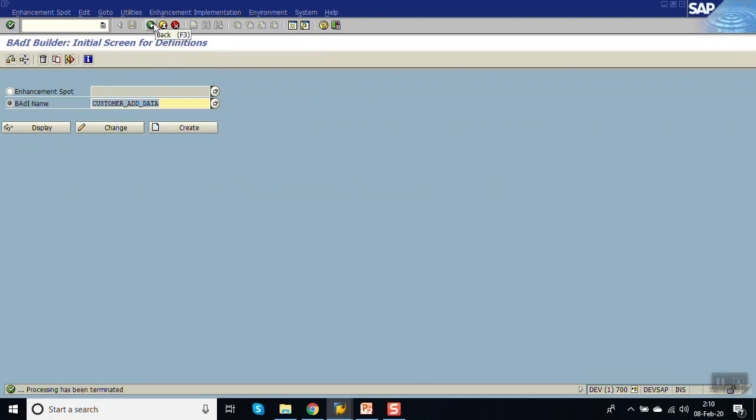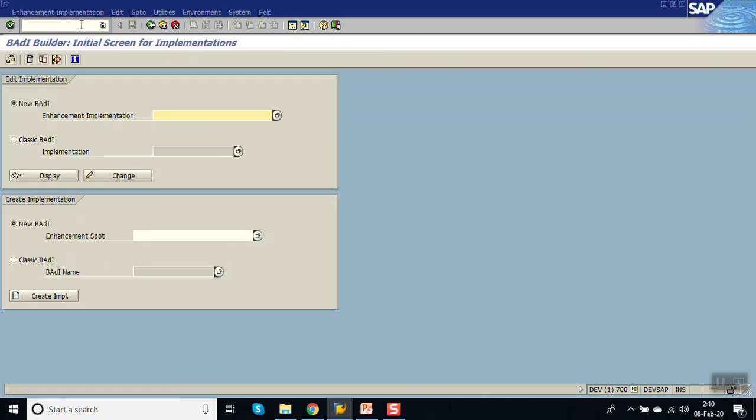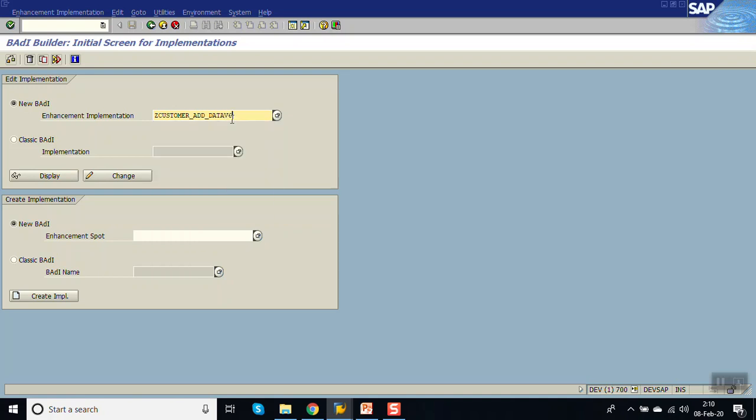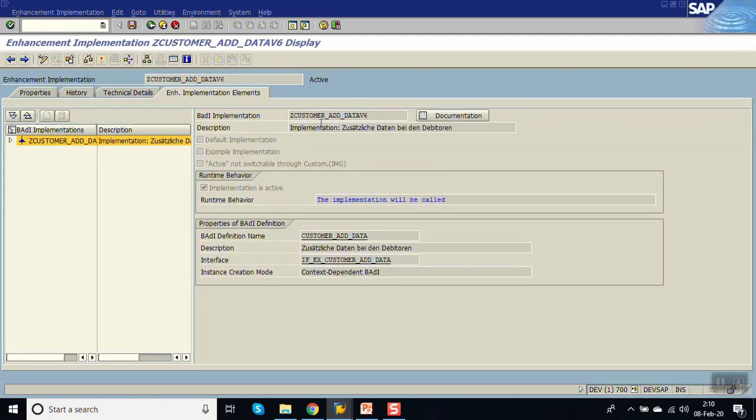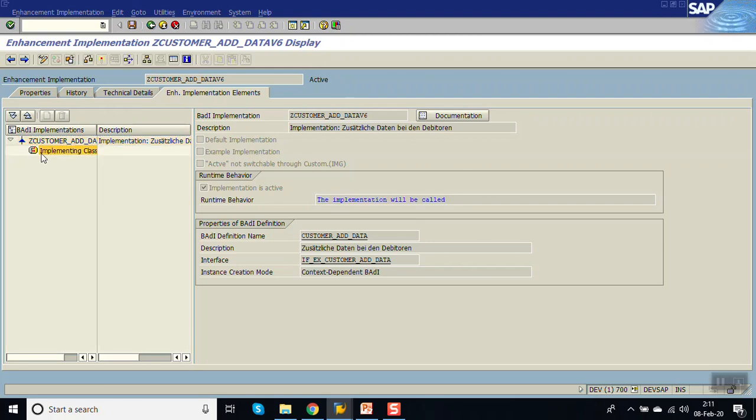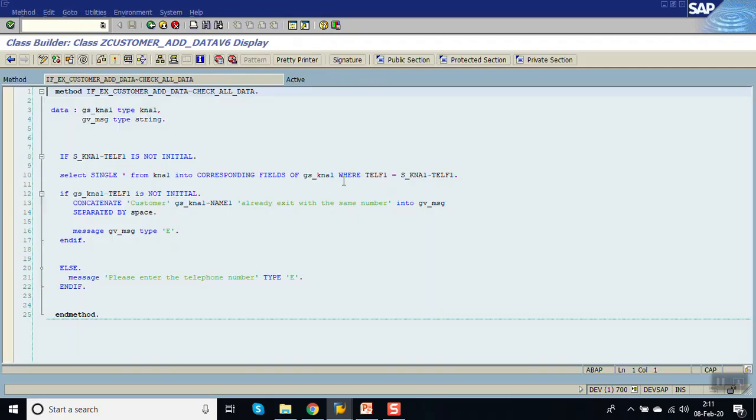Go to SE19. This was a new BADI. We had given the name Z_CUSTOMER, I think V6 we had given. So this is active now. You can see the active status. And here also the implementation will be called. So what we have done, we have added our logic only in the method CHECK_ADD_DATA.